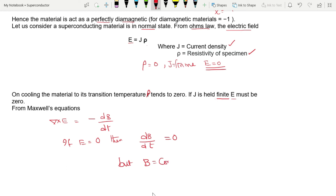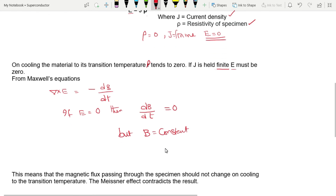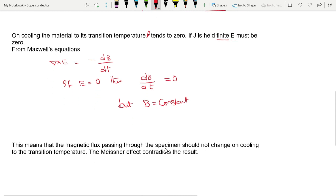This means B = constant, i.e., the magnetic flux is constant. Therefore, the magnetic flux passing through the specimen should not change on cooling through the transition temperature.